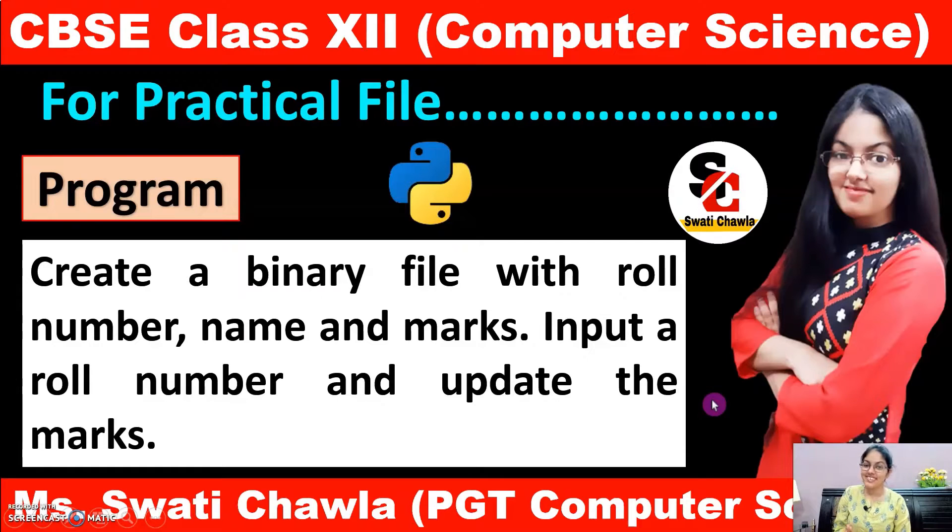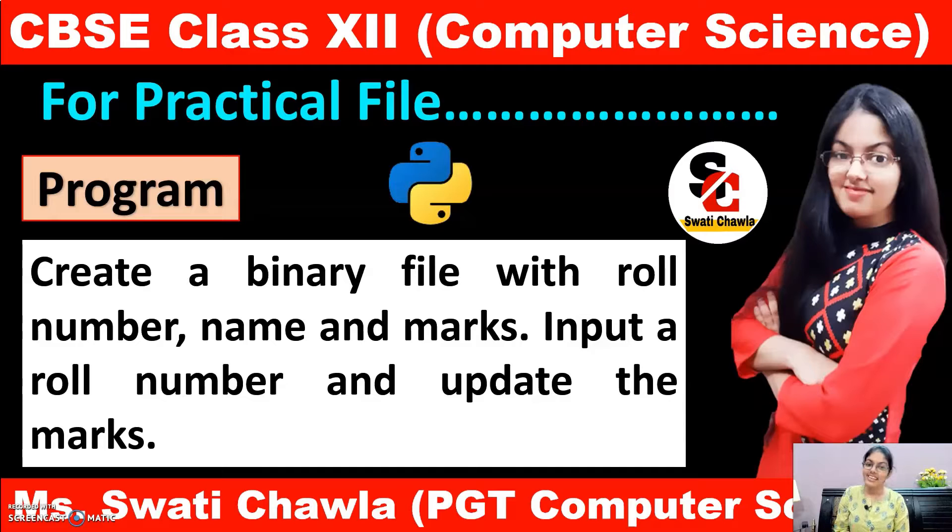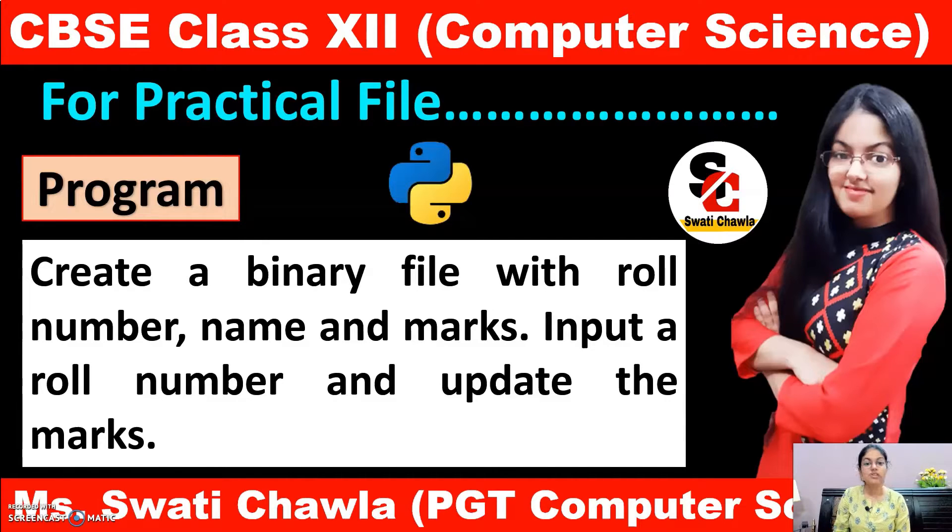Hello my dear students, this is Swati Chawla. I welcome all of you on my YouTube channel and the series of class 11th and 12th Computer Science with Python.